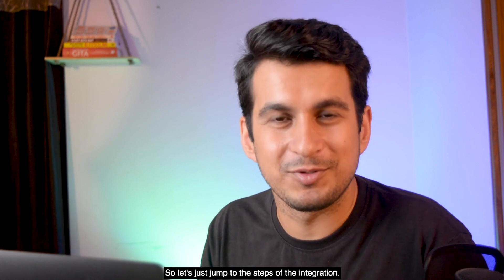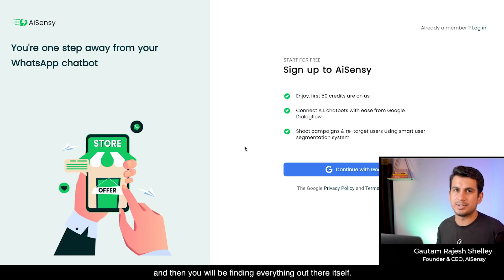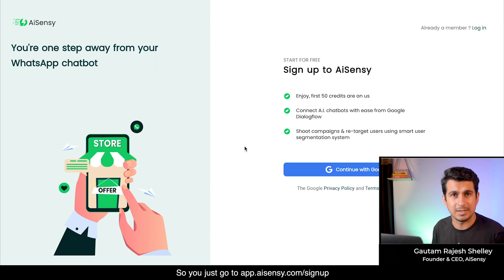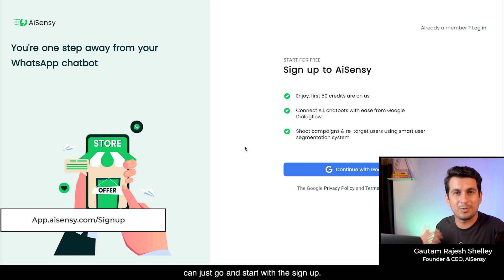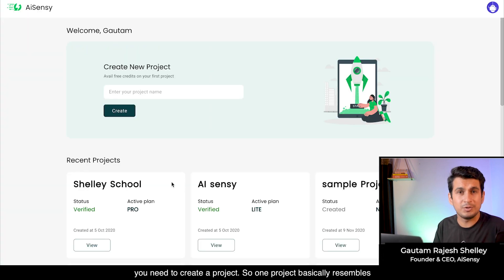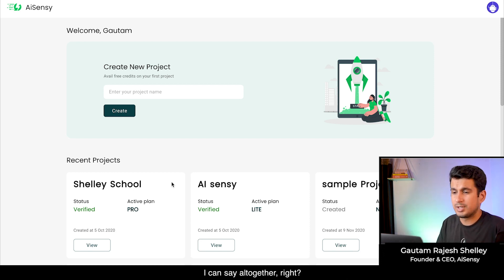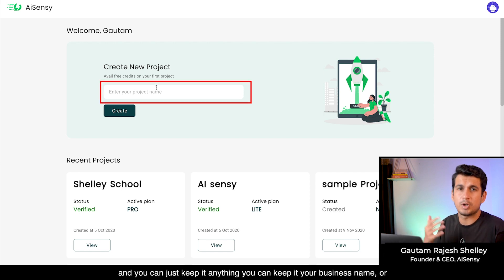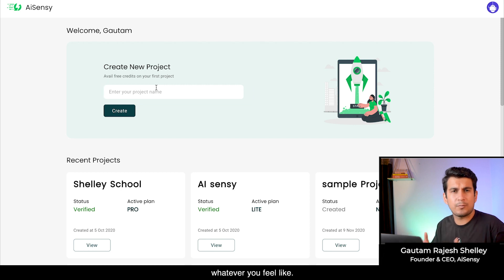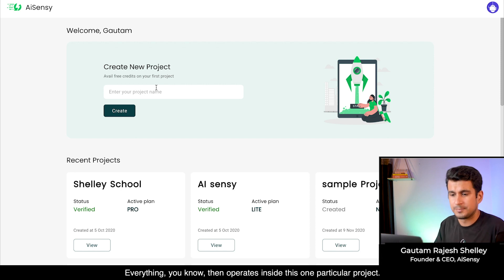The first step of the integration is to sign up on the AI Sensi platform. Go to app.aisensi.com/signup — I'll mention the link here. You can sign up by continuing with Google. Once signed up, you need to create a project. One project basically represents one business number or one business, and a different project for a different number or business. You can name the project anything — your business name or WhatsApp business name — then hit the create button.